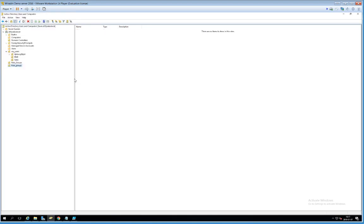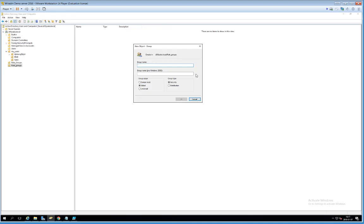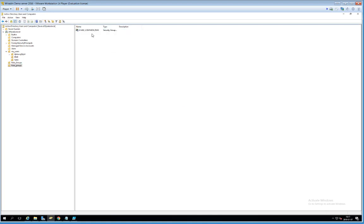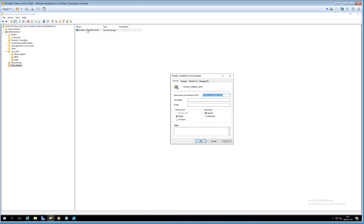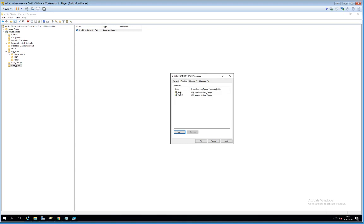In Rule Groups, we create a group representing a permission rule — for example, a group for users who should have read-write access to a specific shared folder. We then add the role groups (R&D, Sales) as members of that rule group, and use the rule group to set the actual share permissions. If R&D is causing problems we simply remove the R&D group from that rule group, instantly revoking permissions for all R&D users. We'll look more into nested groups in a later demonstration.